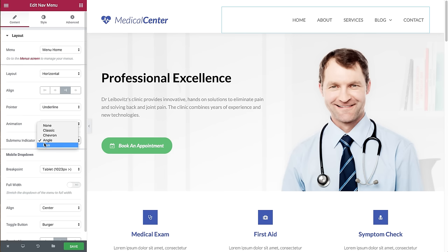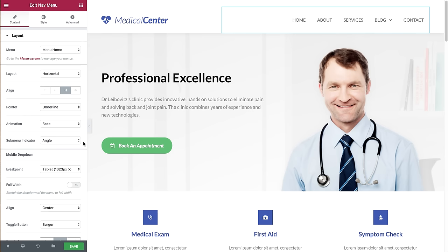I also have a sub-menu indicator — the little angle icon right here — and I can choose to show a plus or any of the other sub-menu indicators. Next we have the mobile drop-down setting. If I want the mobile menu to be displayed on tablet devices and lower, I choose tablet.